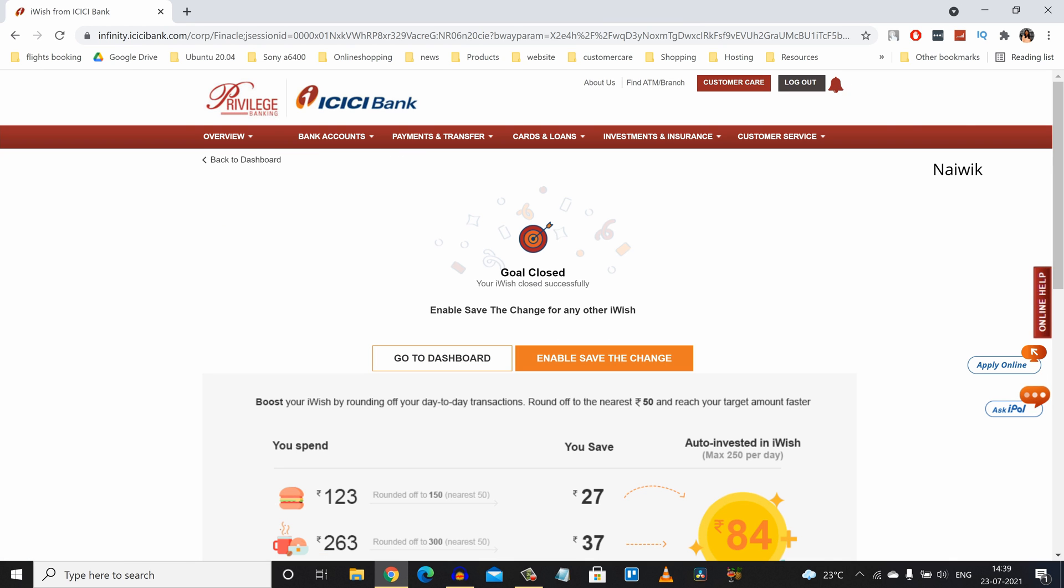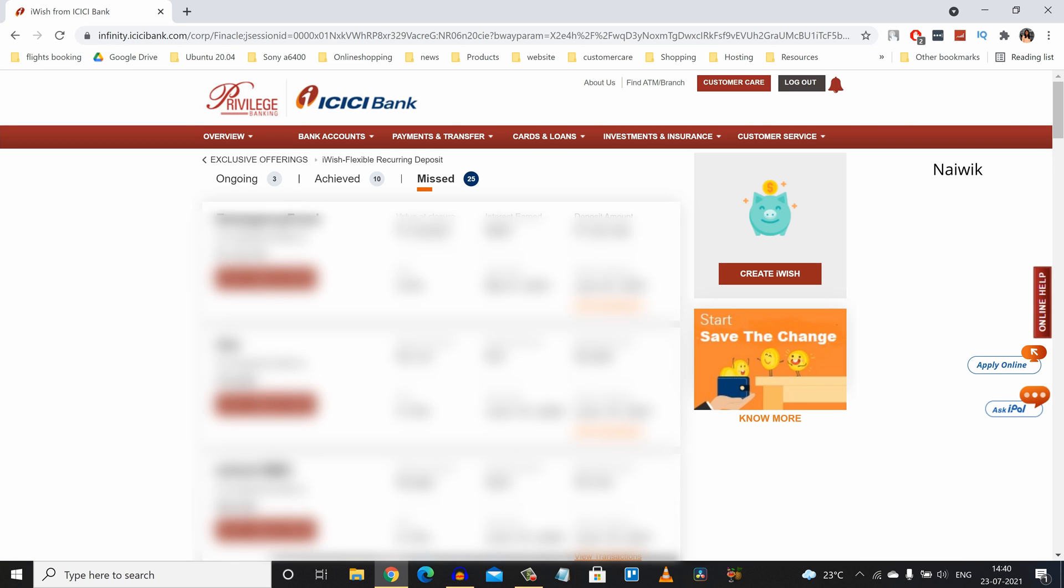Now here you can see the message: Goal close. Click on go to dashboard. Now these funds will be automatically added to your savings account. So that's it guys.